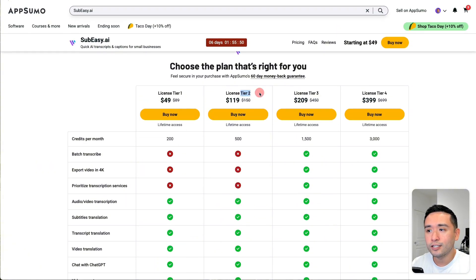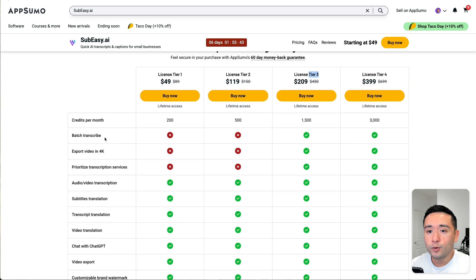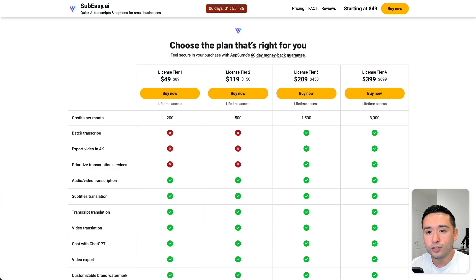I would get at least tier 2 or higher. Not only do you get more credits, but with tier 3 you can batch transcribe and you can export the video in 4K. So I would get tier 3, but if those two features are not that important, then at least get tier 2.